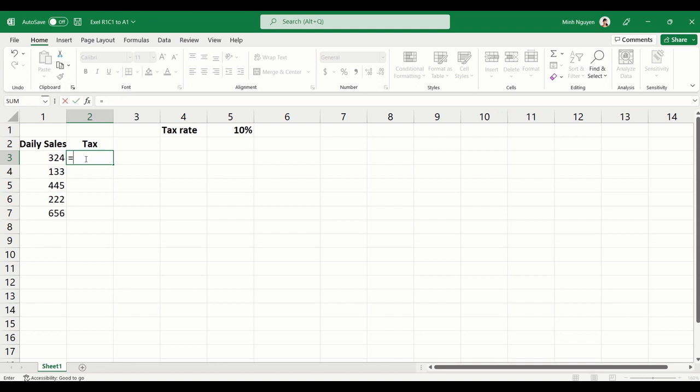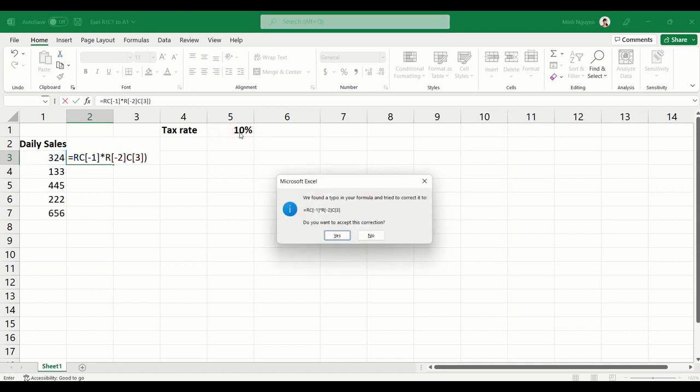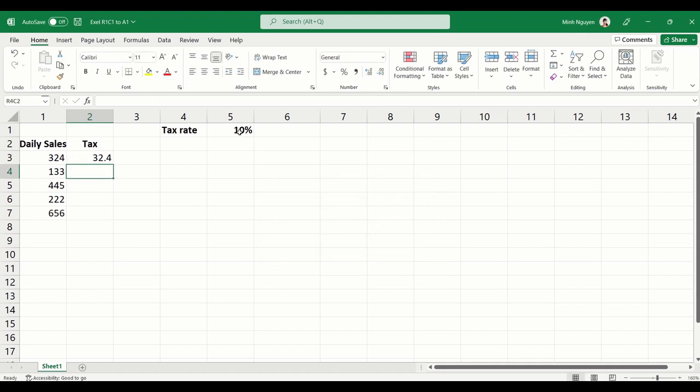when you're trying to enter a formula, for example to calculate the tax value, it shows RC-1 - what is that? And this one is normally E1, but it's showing R2C3. I don't know what that means.